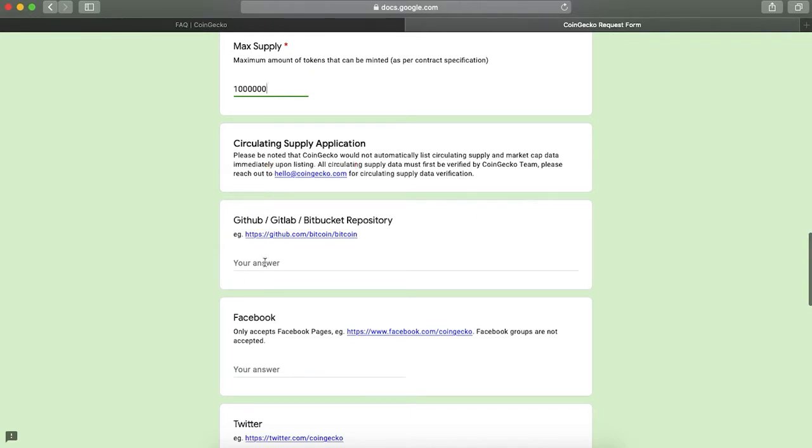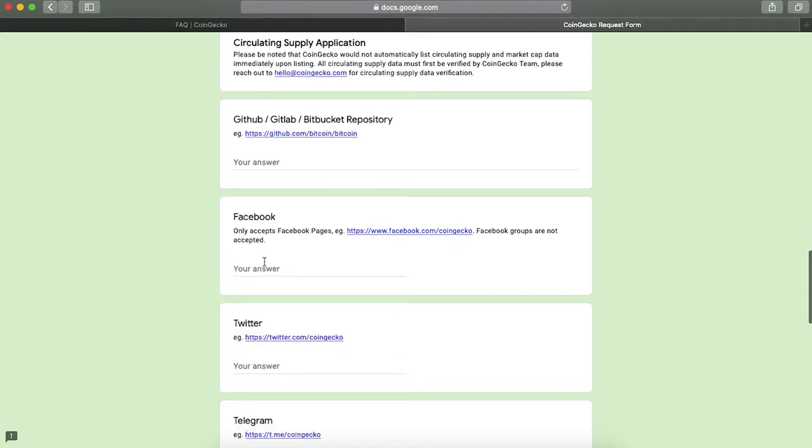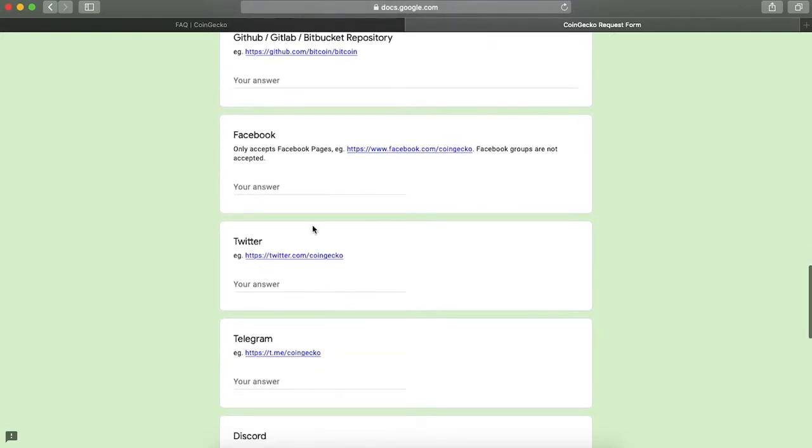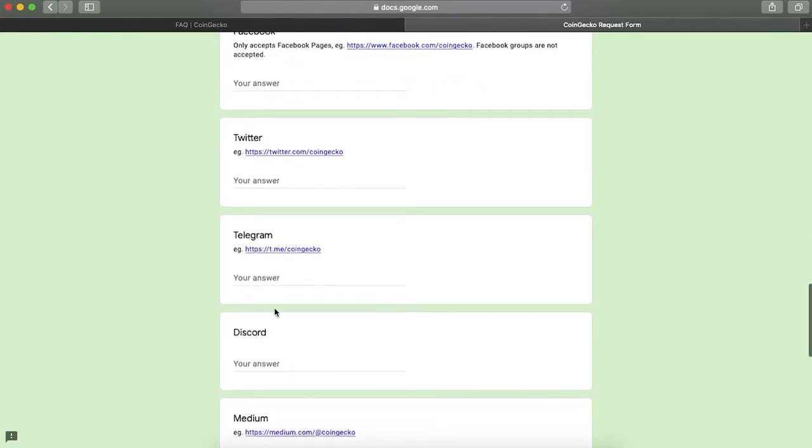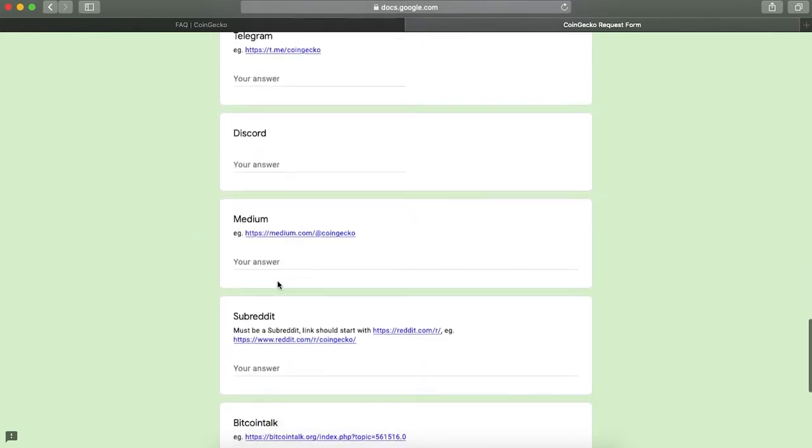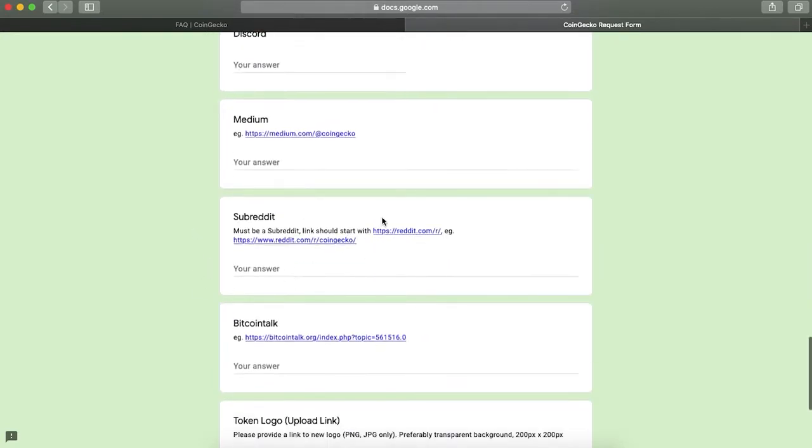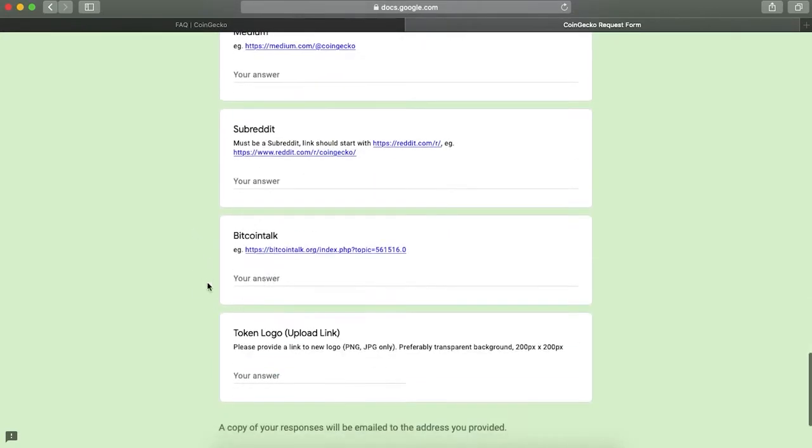If your project has an open-source code on GitHub, you can attach the address here. In the next field, give social media links for your projects such as Facebook, Twitter, Telegram, Discord, Medium, Subreddit, BitcoinTalk.